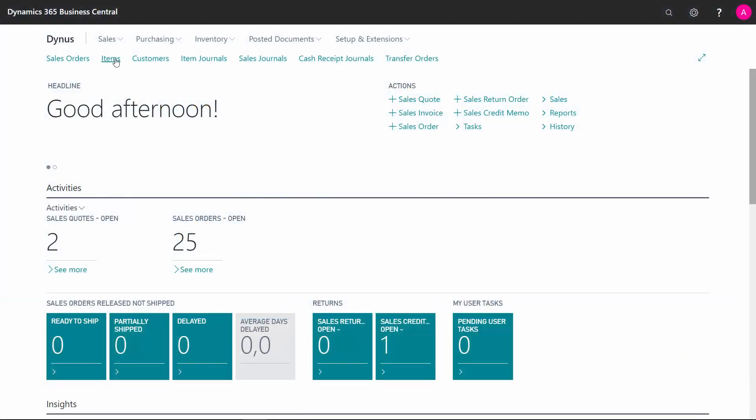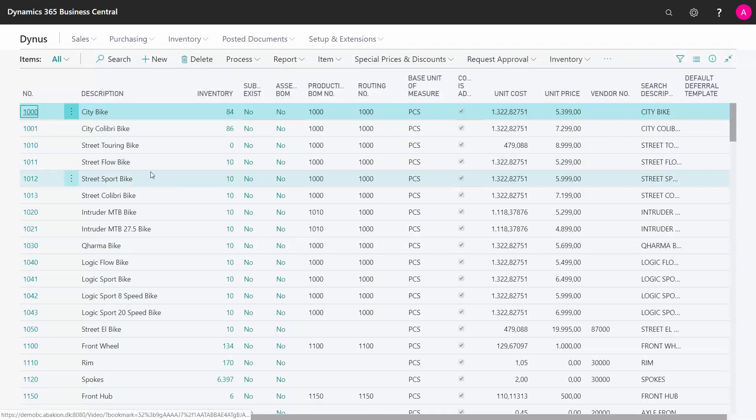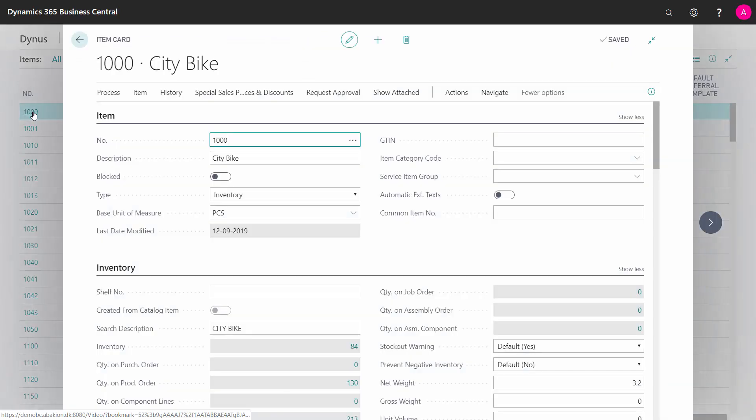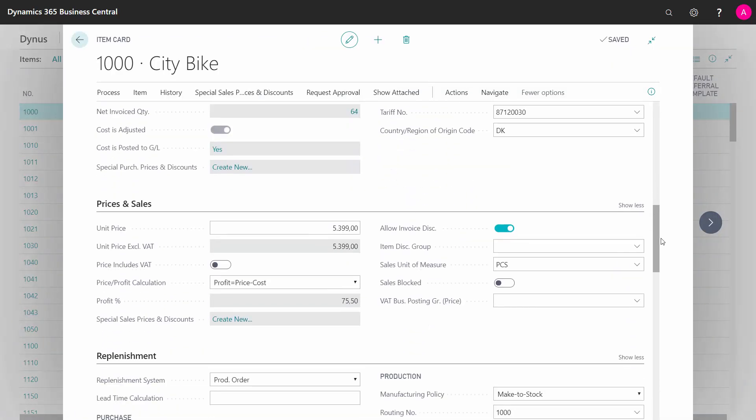On the item card of Business Central, as well as the stock keeping unit card, we have the field safety lead time, and that can be used to stretch the lead time when planning on items.